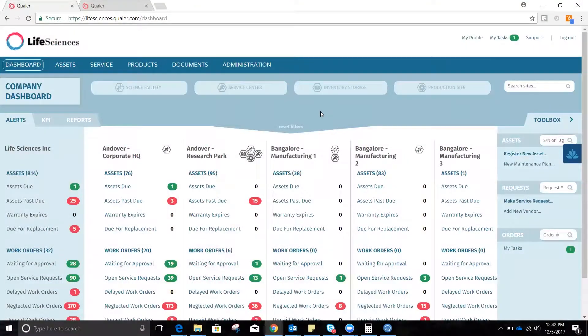Hi, this is Dan with Qualer. Thanks for joining today. I wanted to show you how, in just a few simple clicks, you can schedule service with one of your external service providers.